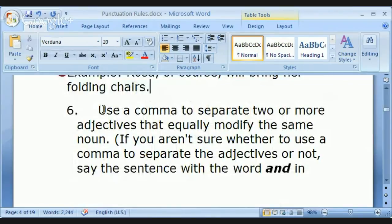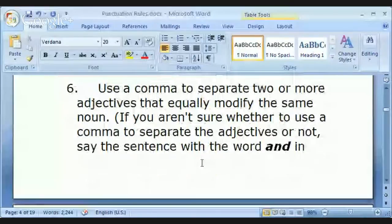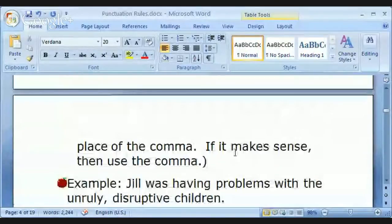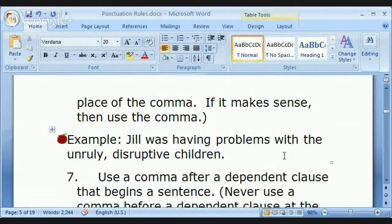Next rule: use a comma to separate two or more adjectives that equally modify the same noun. Here is a clue: if you aren't sure whether to use a comma to separate adjectives, say the sentence with the word 'and' in place of the comma. If it makes sense, then use the comma. For example: 'Jill was having problems with the unruly and disruptive children' — it makes sense with 'and,' so use a comma.